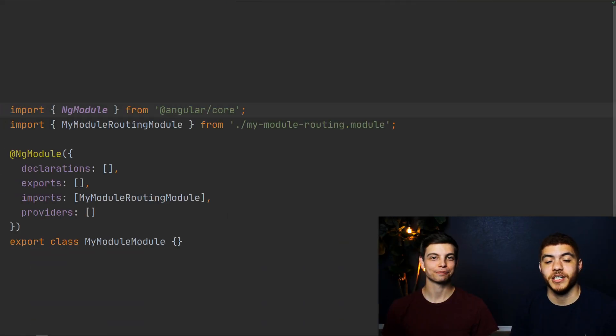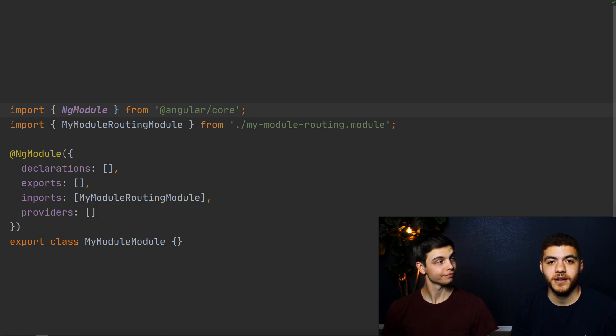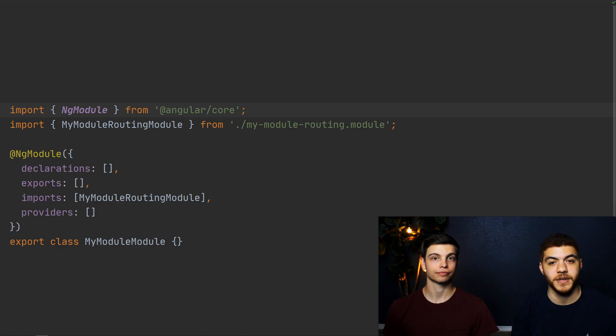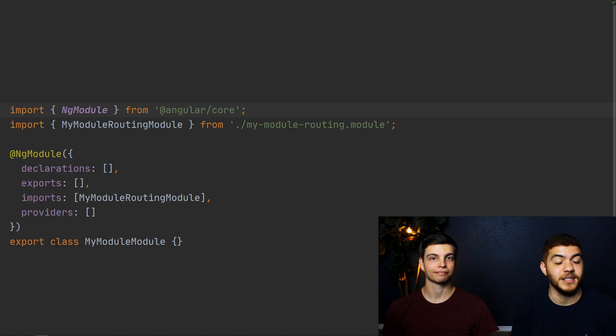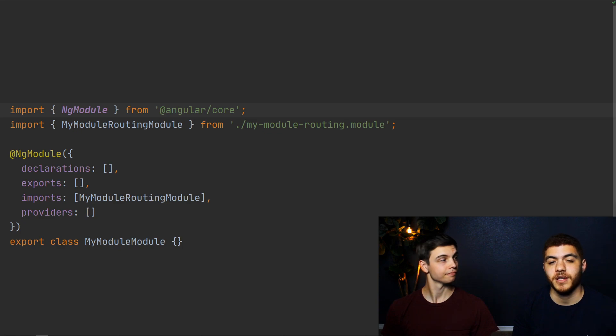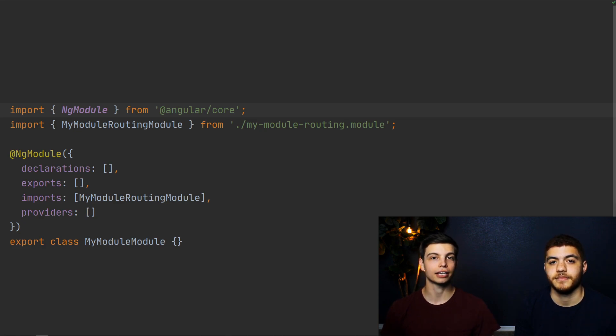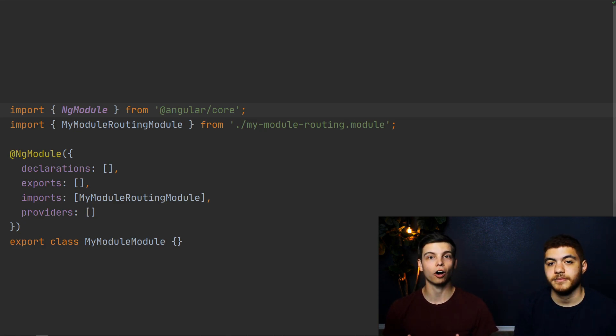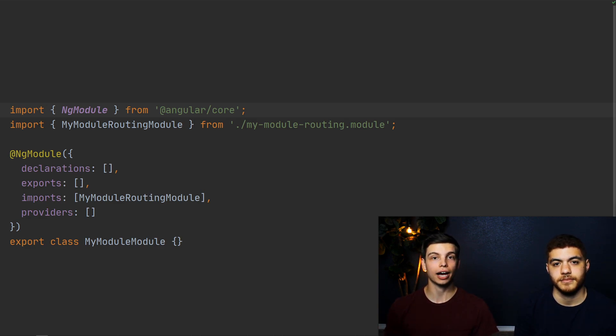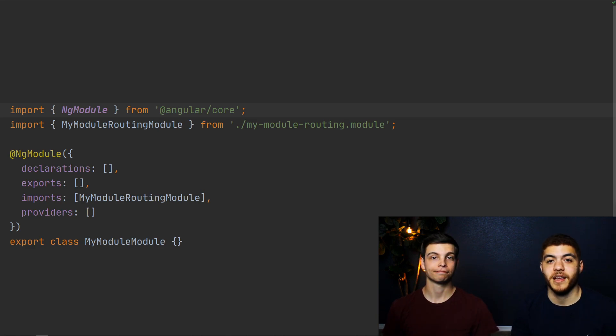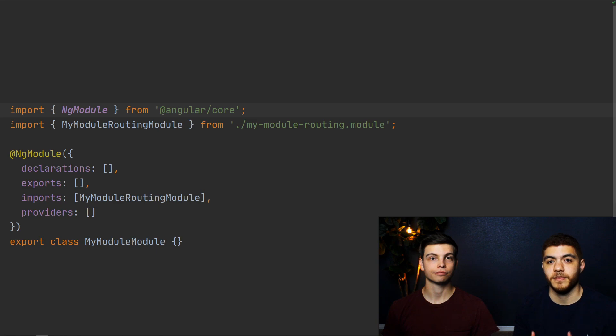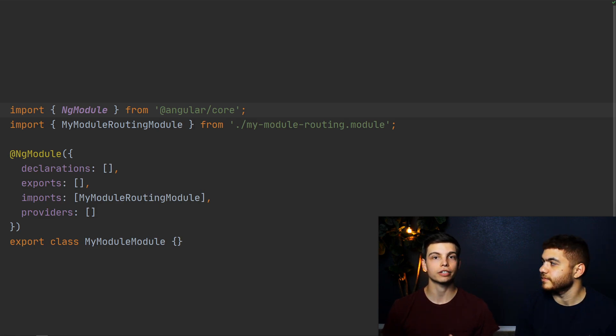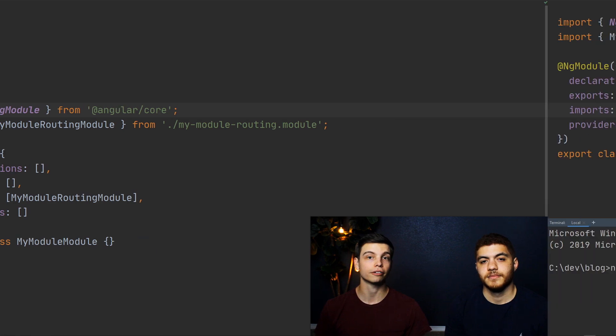So we're now in our generated module file, and as you can see, there are a few properties in our ng module definition. The first property being the declarations property, which is a list of all the different components, directives, and pipes that belong to this module. The next property is the exports property, and this is a list of all of your declarations that you want to be available for use outside of this specific module. The third property is imports, which allows us to import different components from other modules. The last property is providers, and this is a list of services that the components in your module will make use of.